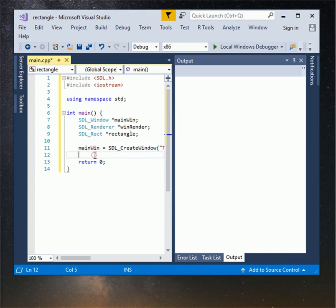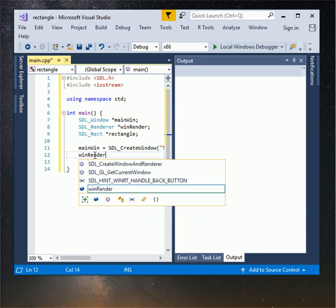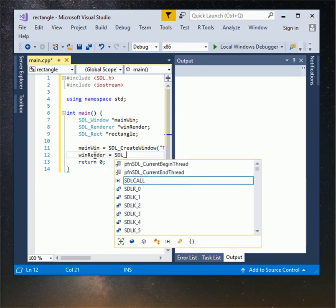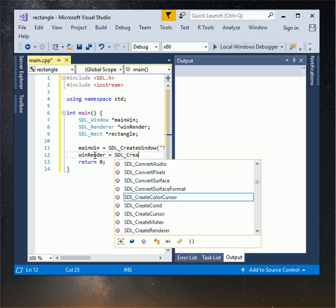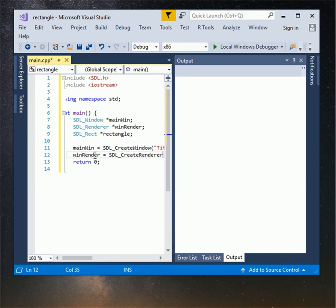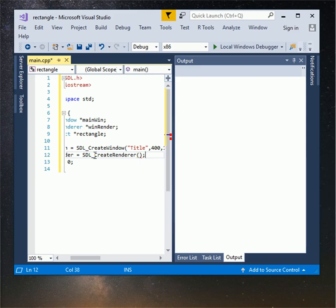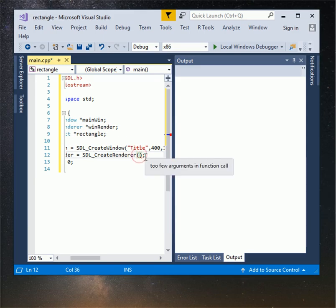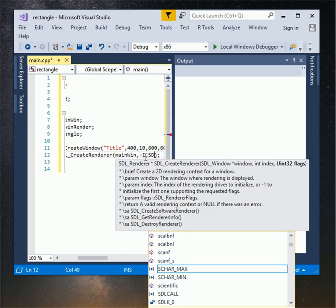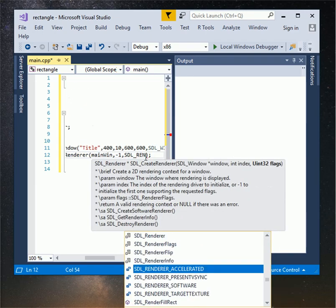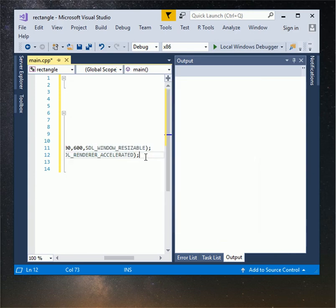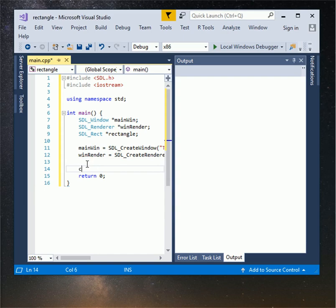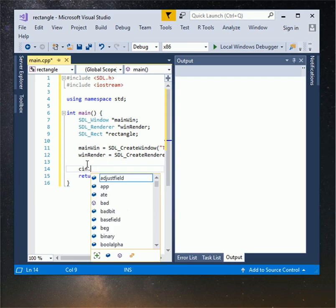Now create renderer, type win render equals SDL underscore create a renderer. Inside the parentheses type main win, minus one, SDL underscore renderer accelerated. I want to test my code type cin.get to pause the program.